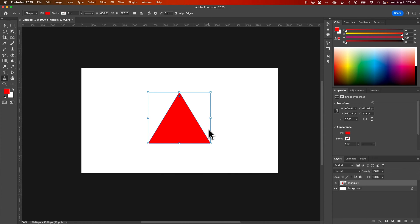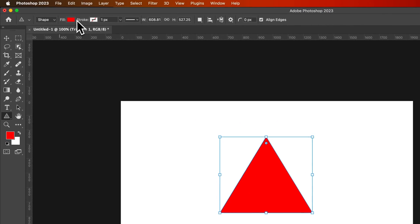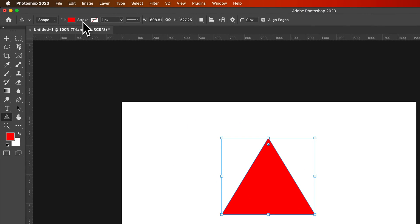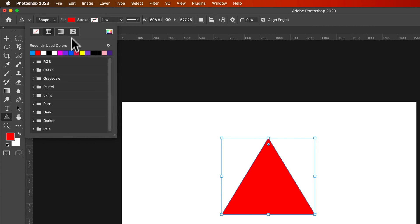Now this triangle has a fill and a stroke. It took what fill and stroke was set up here in the default properties. You could change that or adjust it prior, but you can adjust it now also.